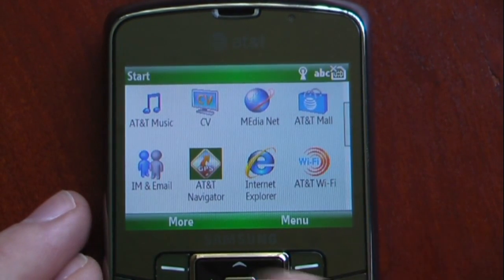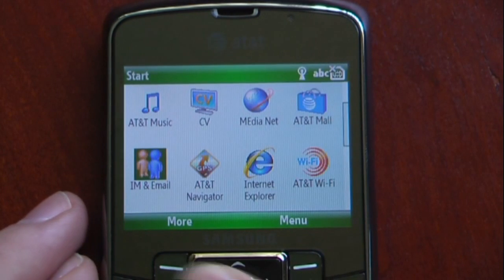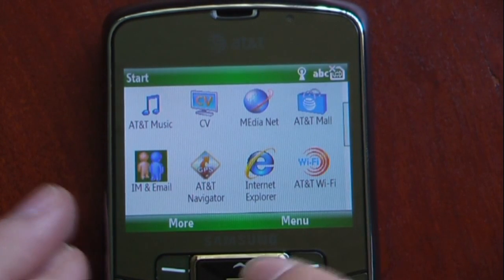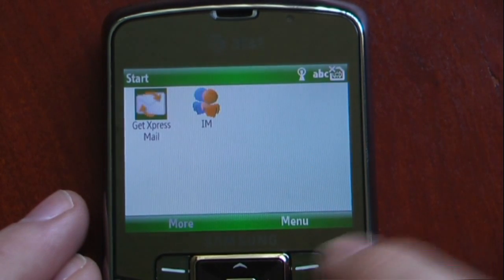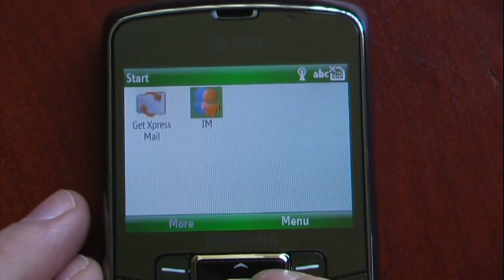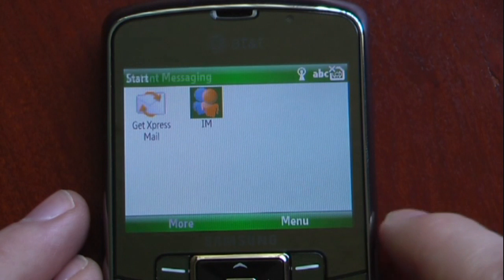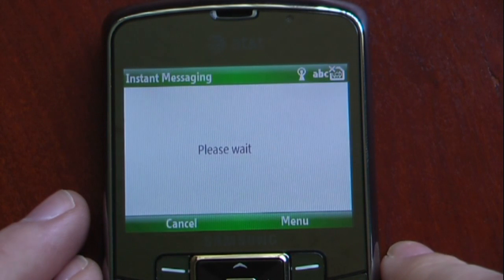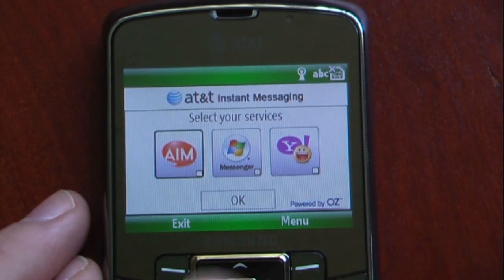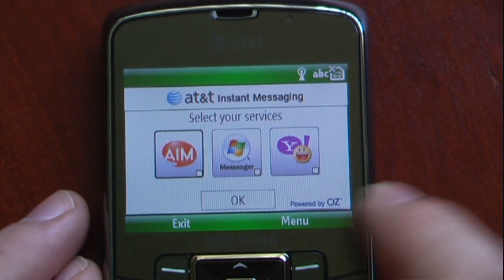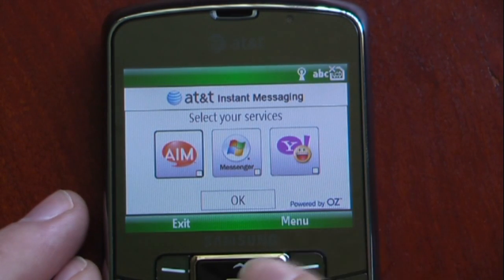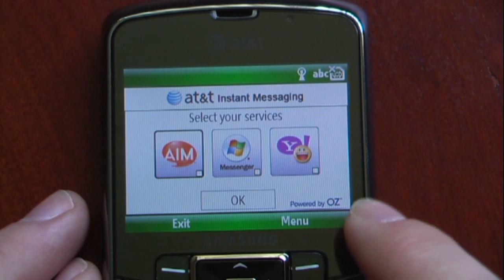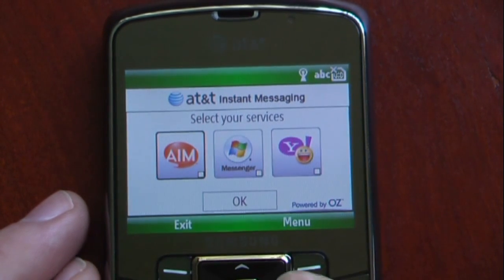AT&T Navigator is about $10 a month. We have IM and Email, so we can use our IM clients. You have these three: AIM, Windows Messenger, and Yahoo Messenger.